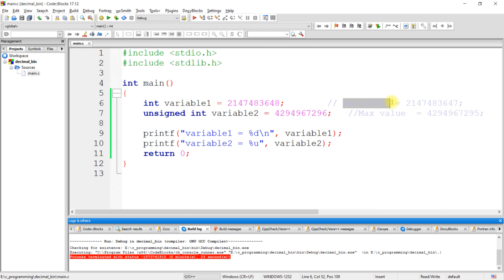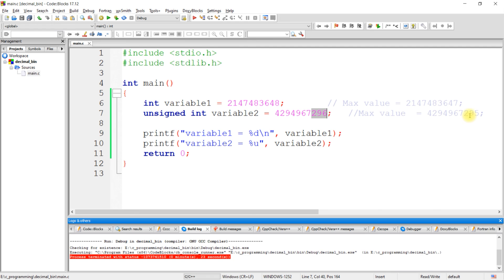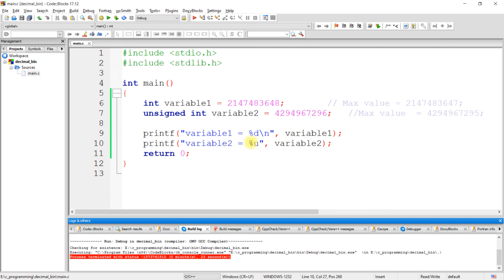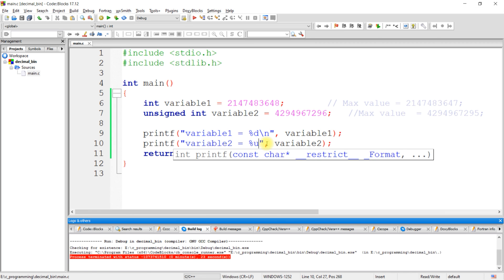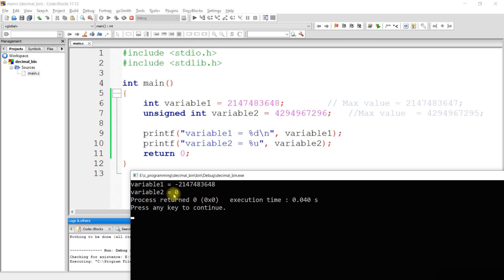But the maximum value that I can assign to a signed int is 2^31-1. Here I am printing these two variables using %u as the format specifier, because for unsigned integer variables we have to use %u. Let's compile and execute this program. If you see the output, we got these values, but we have not assigned these values — so let's see why we got these values as an output.